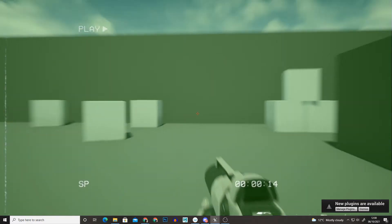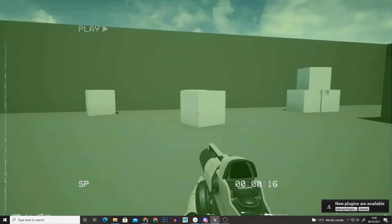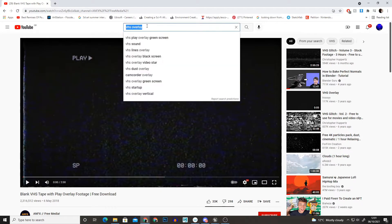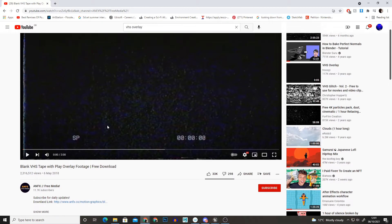So to start off with we want the VHS overlay. You can create your own or I've just searched VHS overlay on YouTube and clicked the first one. And then I downloaded this using the download link and I'll leave a link in the description of this video for this video.